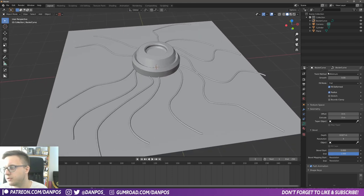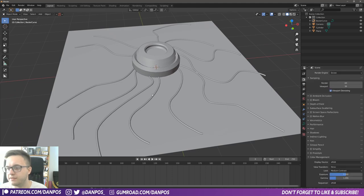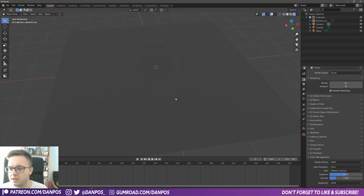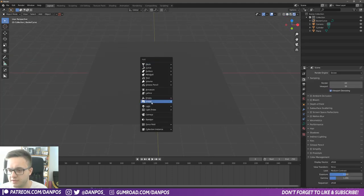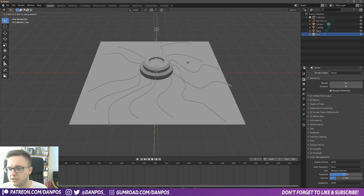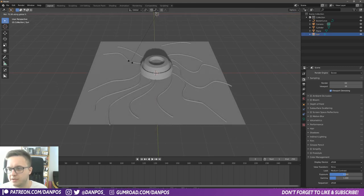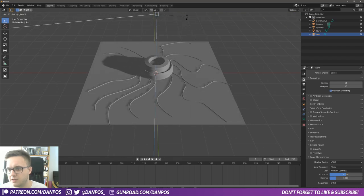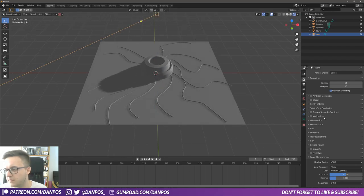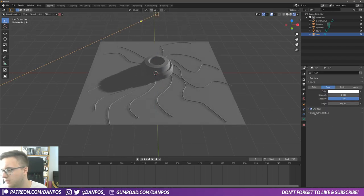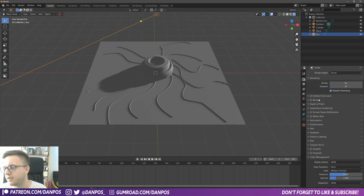Okay, so we go over to jump over to Eevee, into rendered mode, just for the time being. I'm just going to quickly add a sunlight just so I can see what I'm doing. And just add in contact shadows to give it a bit of depth.